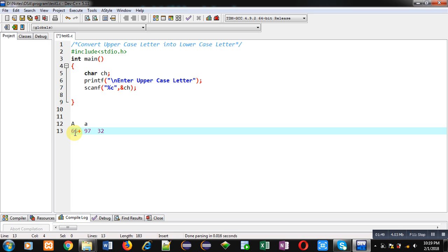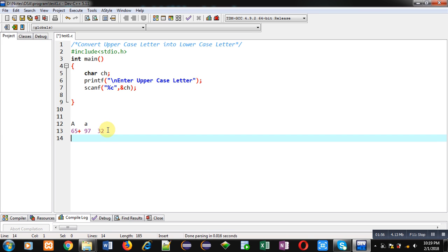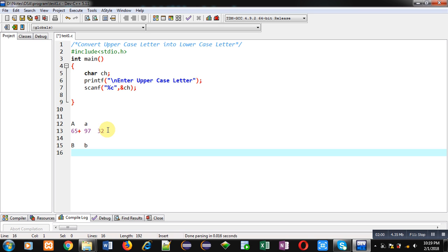So if I add 32 in capital B ASCII code, then it will be converted into small b. You can see it here.